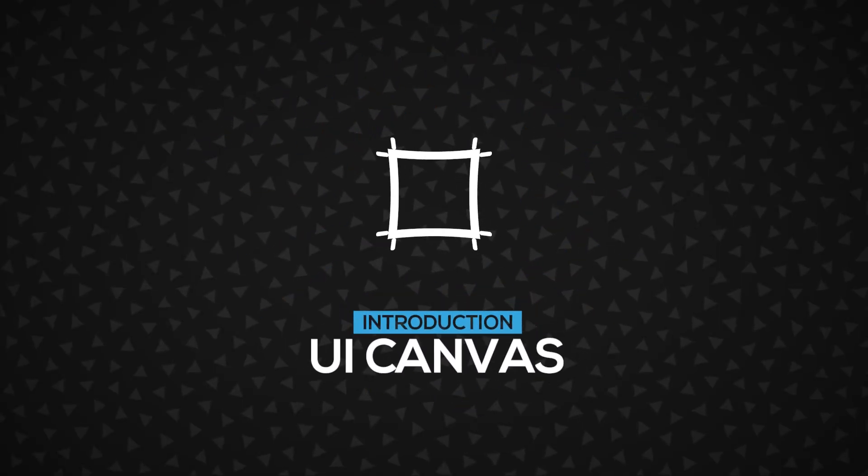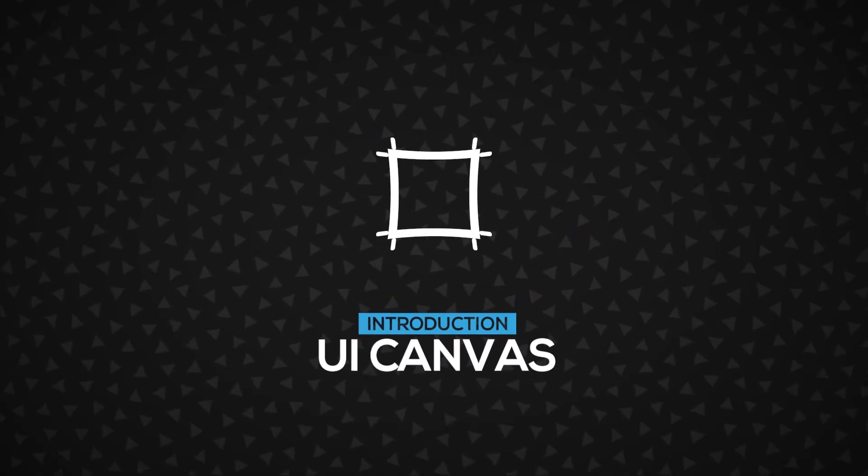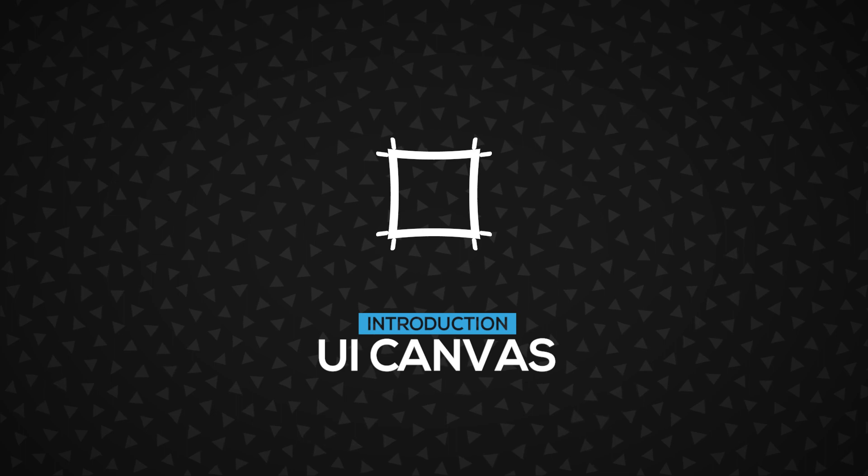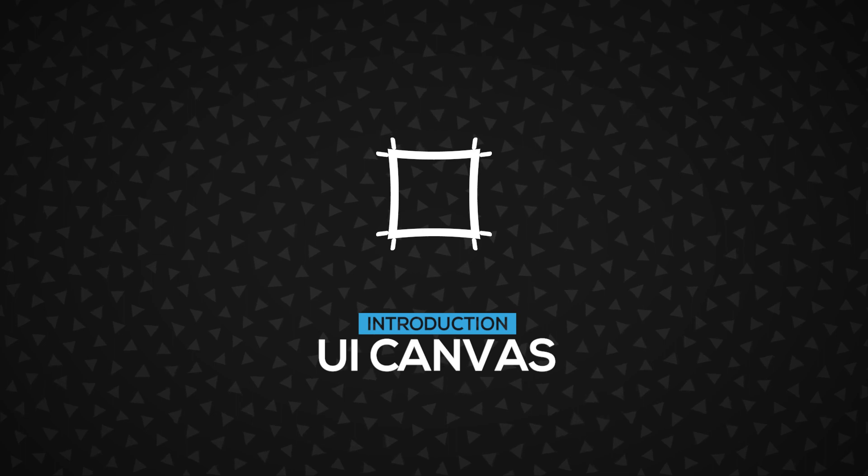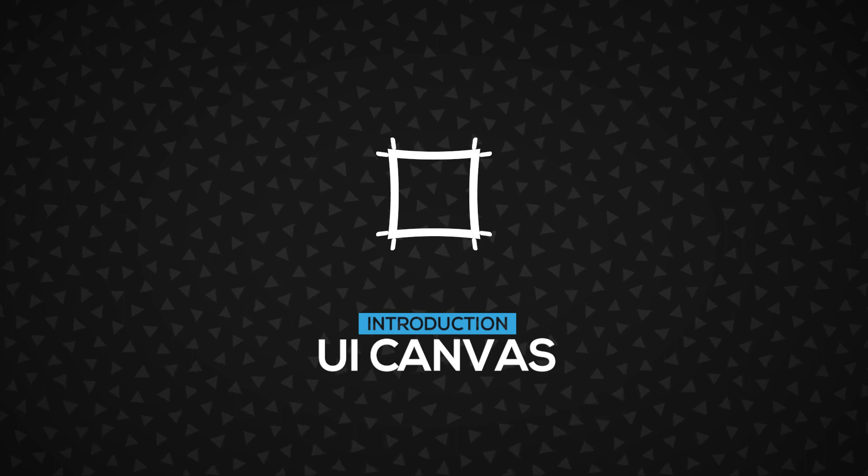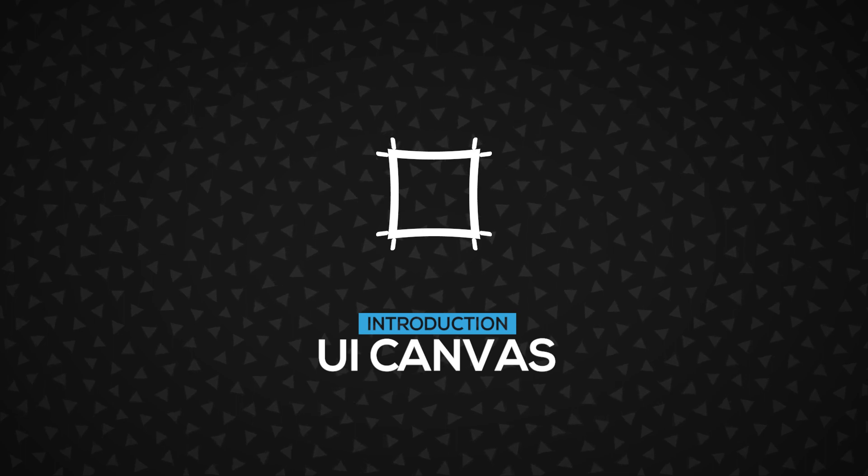Hi! In this video, we're going to learn about the UI Canvas, a core component in the ZUI system. Let's get started.